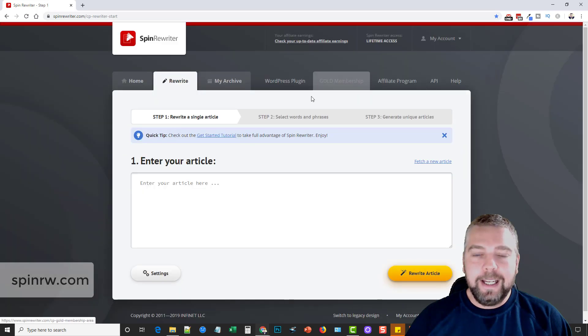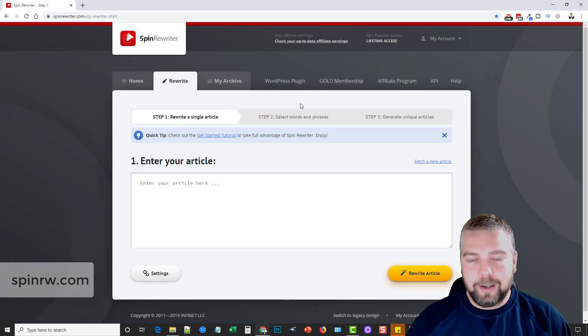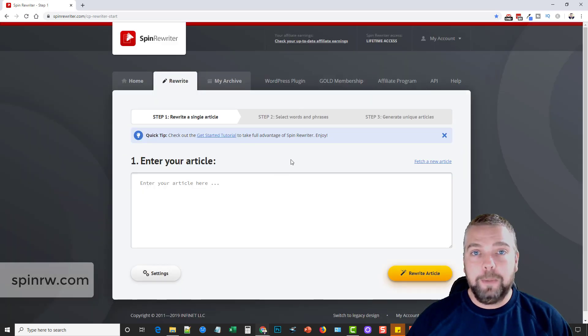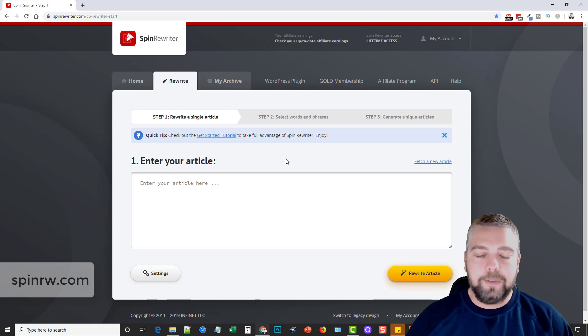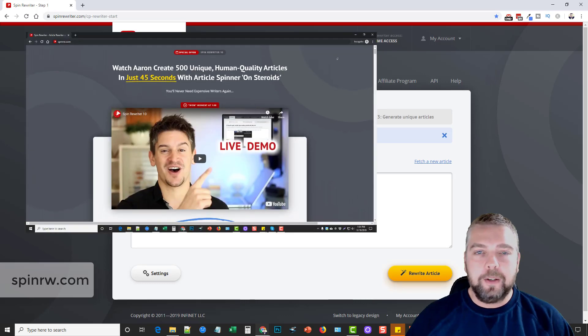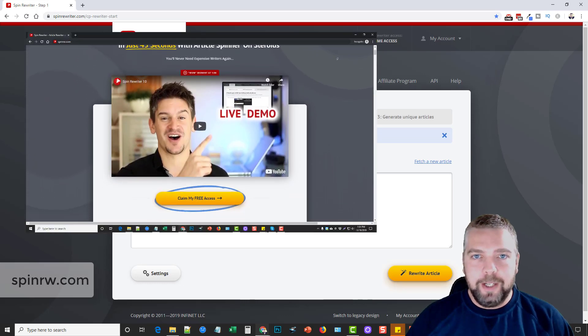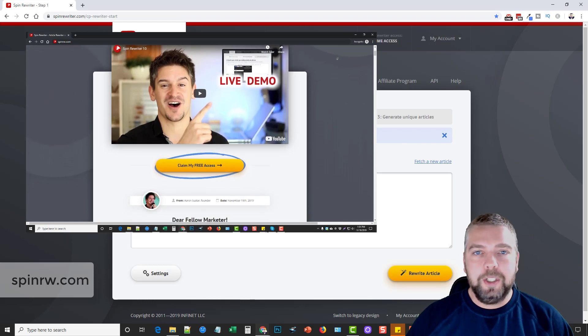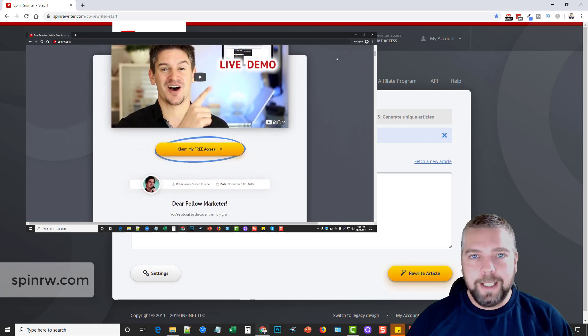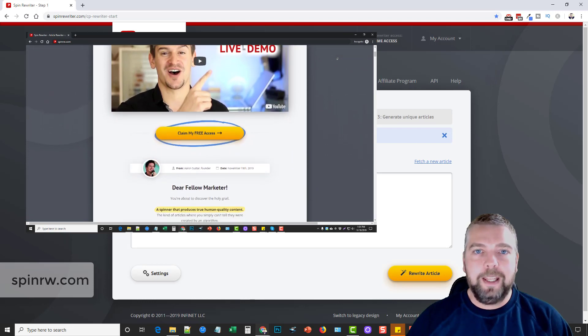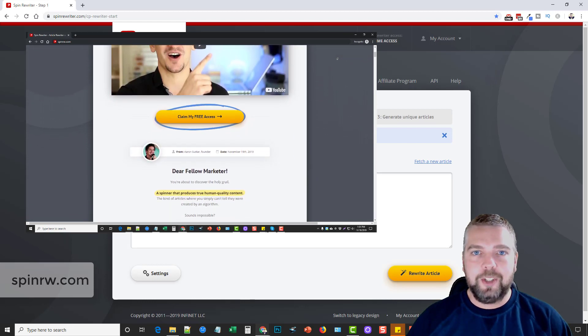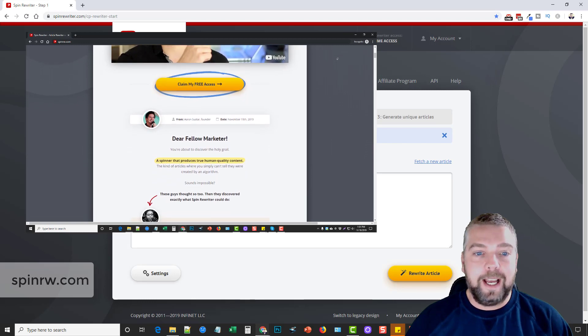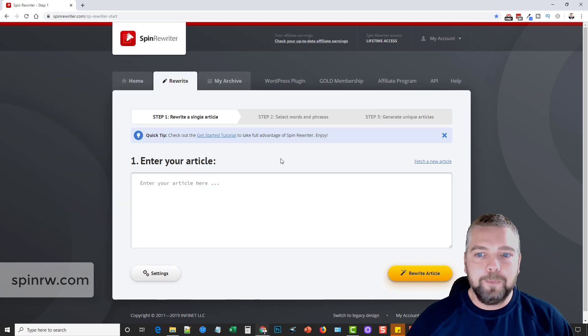And so what this tool does is unlike any other spinner on the market. In fact, if you go to spinrw.com, and I'll put that link under this video, there's going to be a video at the top of that page. And if you watch it, it's going to explain to you everything about the technology of Spin Rewriter and how it works.